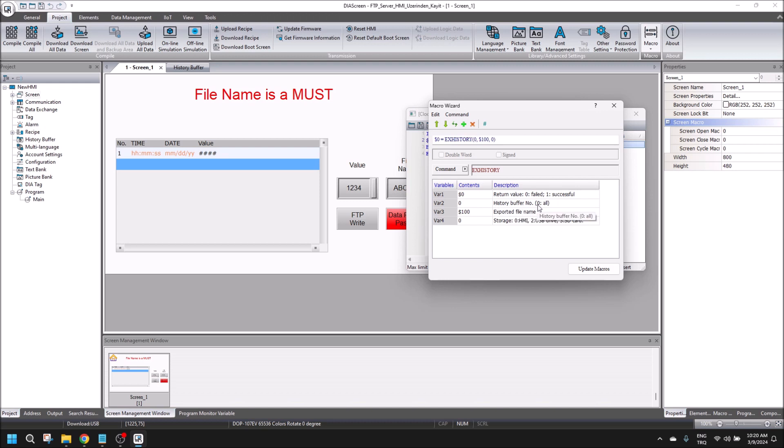If we put zero in here, it means all historical data will be exported into the HMI.